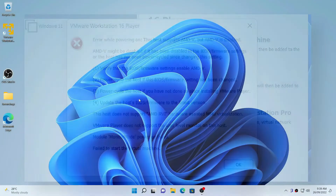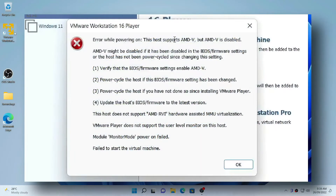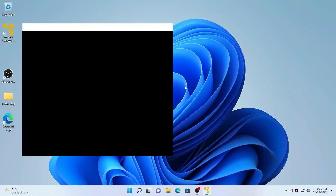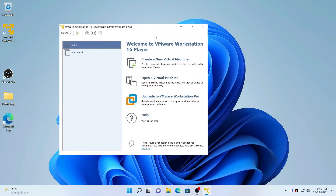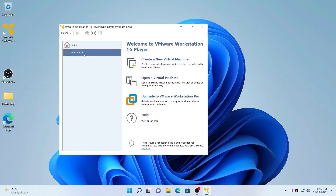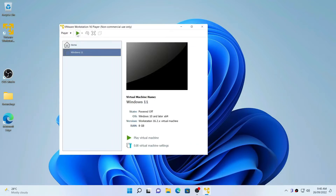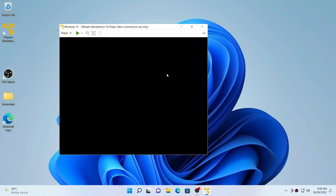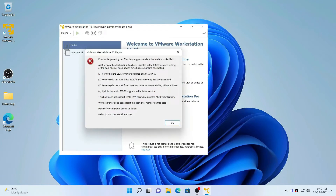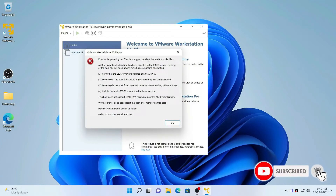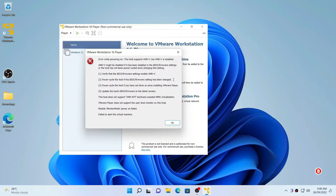Are you getting this error in VMware Workstation? In this video I'm going to show you how to fix this issue from your BIOS. Let me show you on my machine — it's getting that same error. If you need to enable AMD-V, this is the same error you're getting.